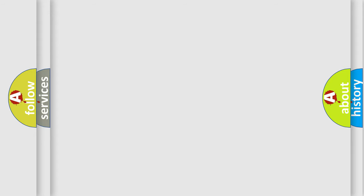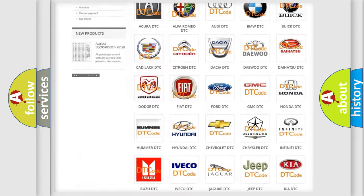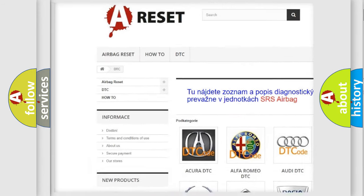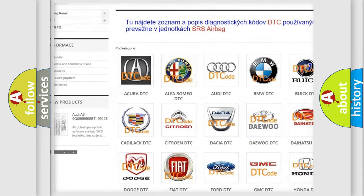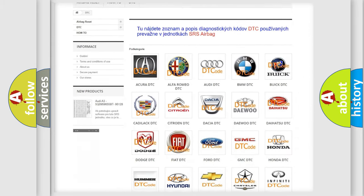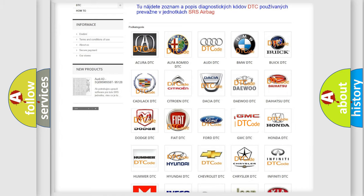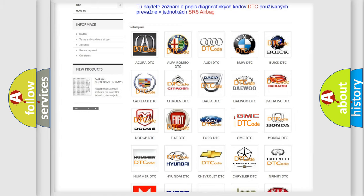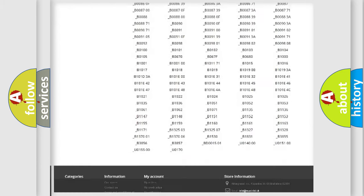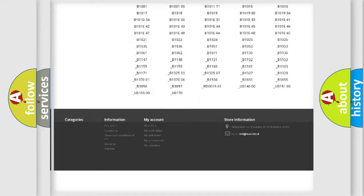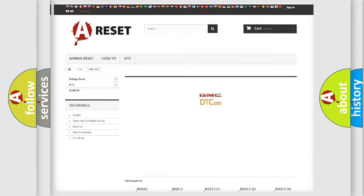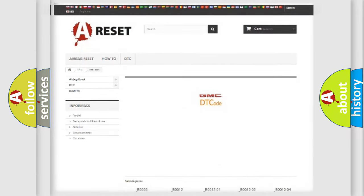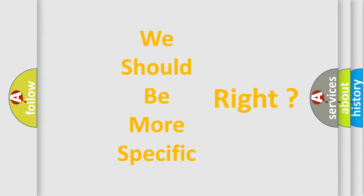Our website airbagreset.sk produces useful videos for you. You do not have to go through the OBD2 protocol anymore to know how to troubleshoot any car breakdown. You will find all the diagnostic codes that can be diagnosed in GMC vehicles, and many other useful things. The following demonstration will help you look into the world of software for car control units.